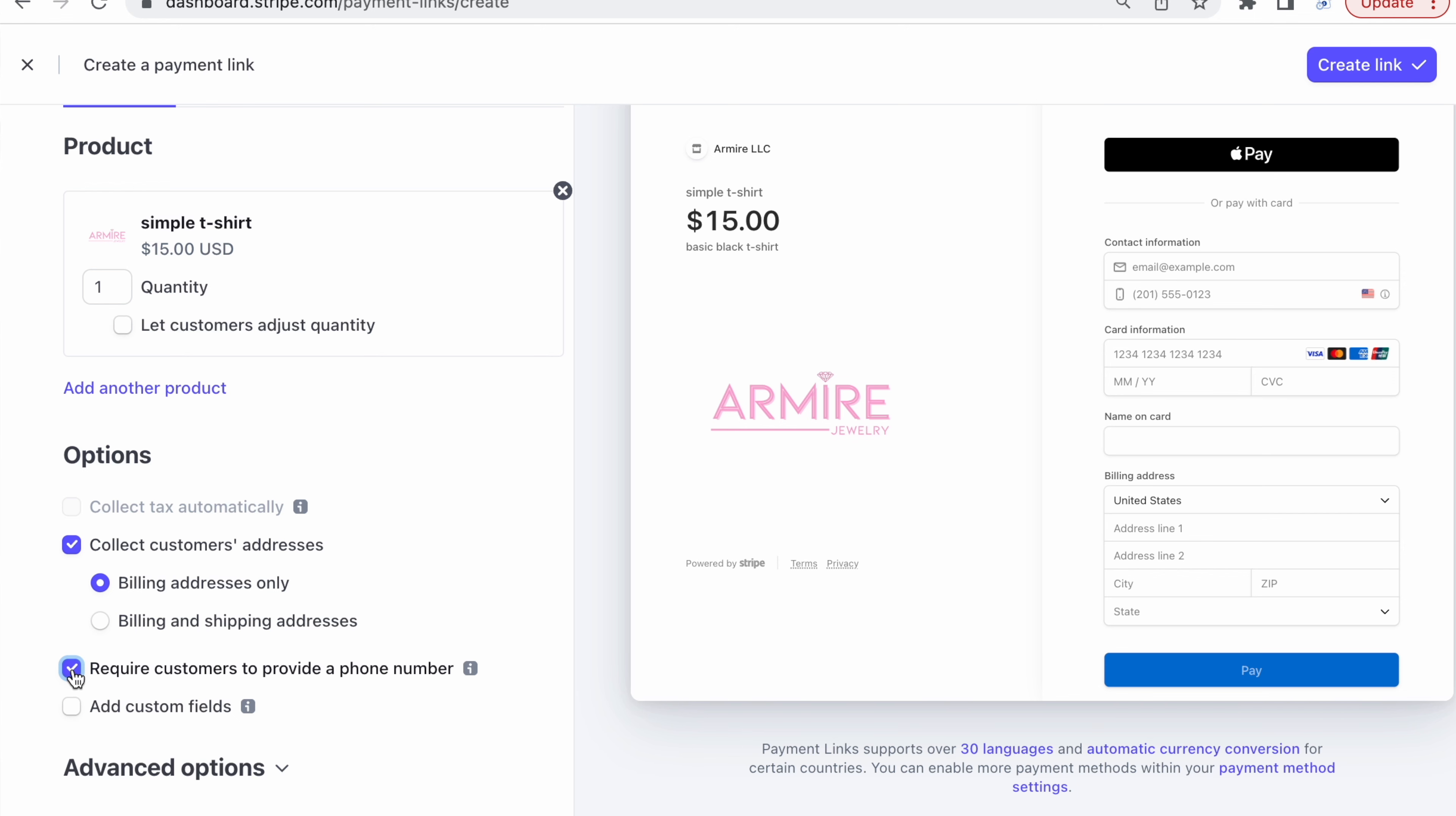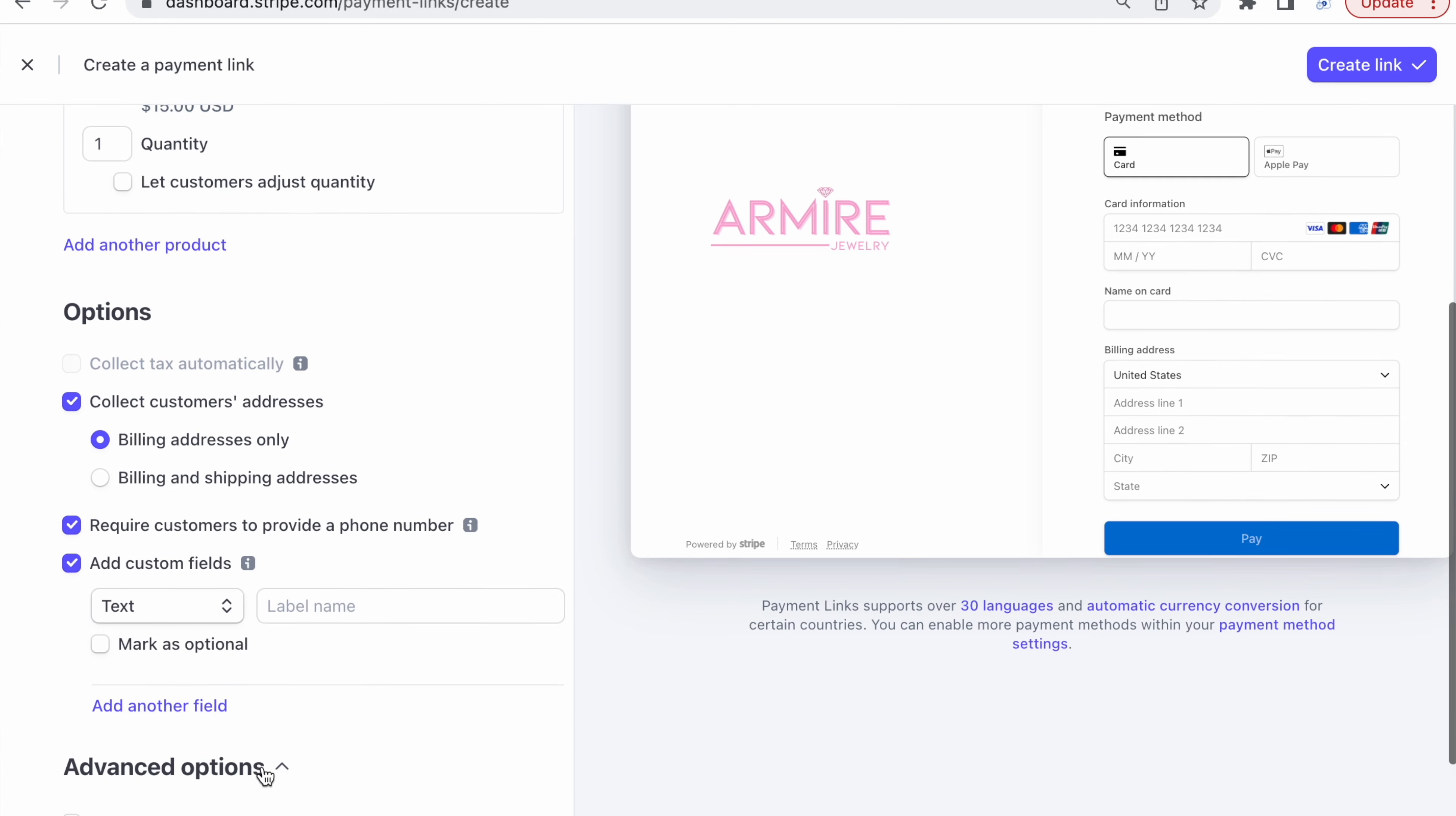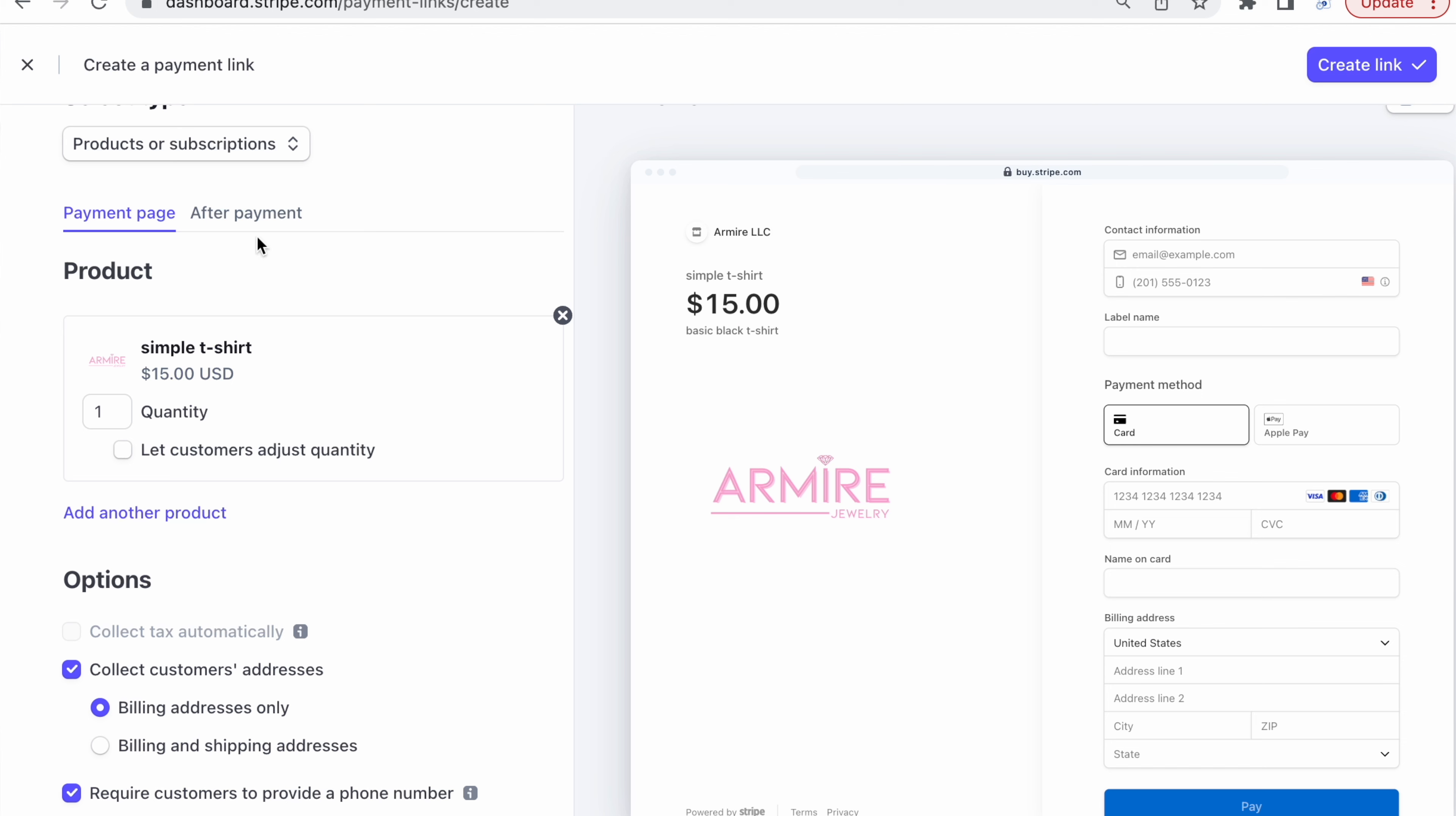This is what it's going to pull up as. Also on this side right here, you'll be able to press if you want people to purchase more than one. You can also collect the customer's address. This is good if you are obviously going to be shipping people out products. Require customer to give phone number. And you can also add a custom field such as text reminders.